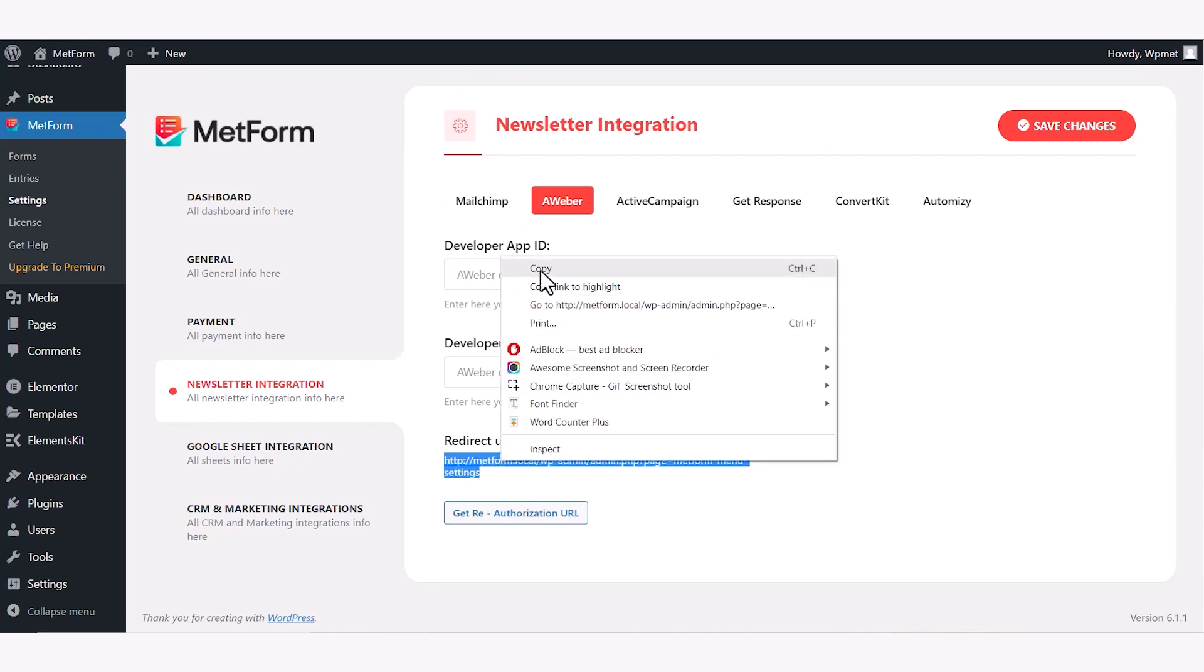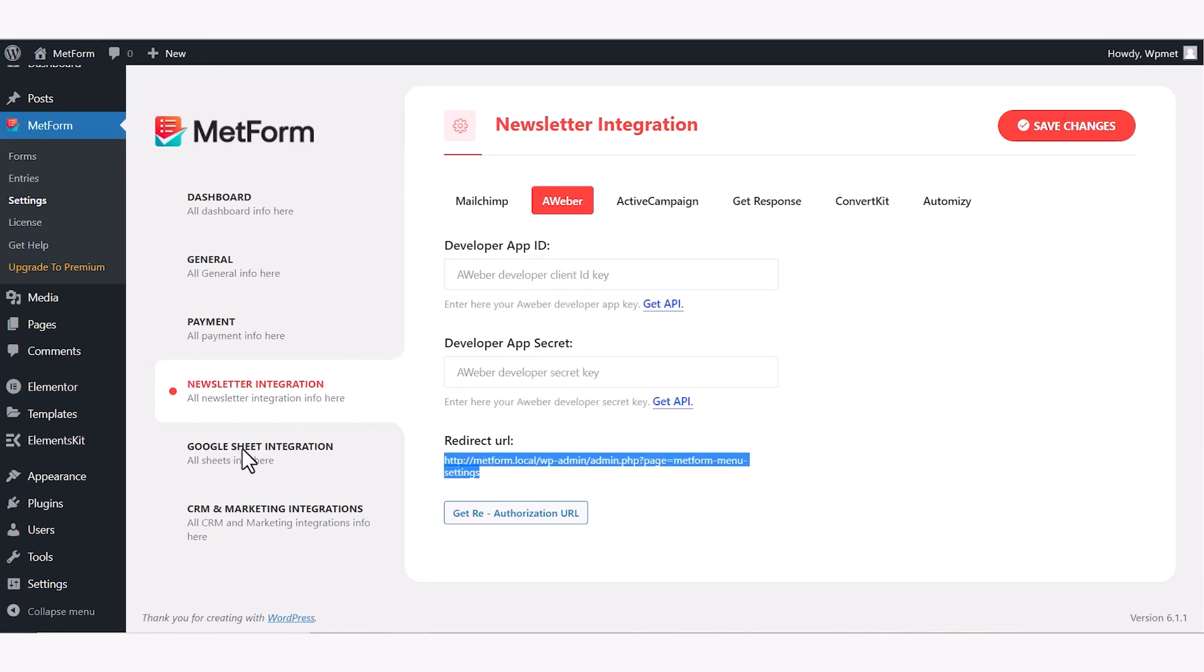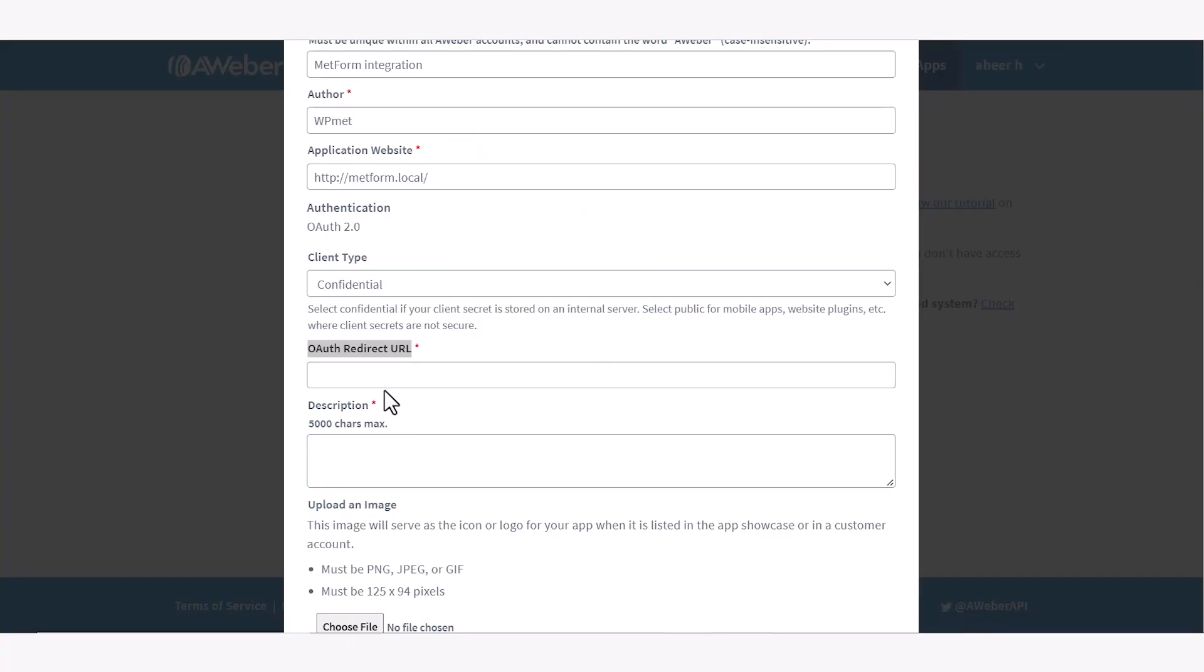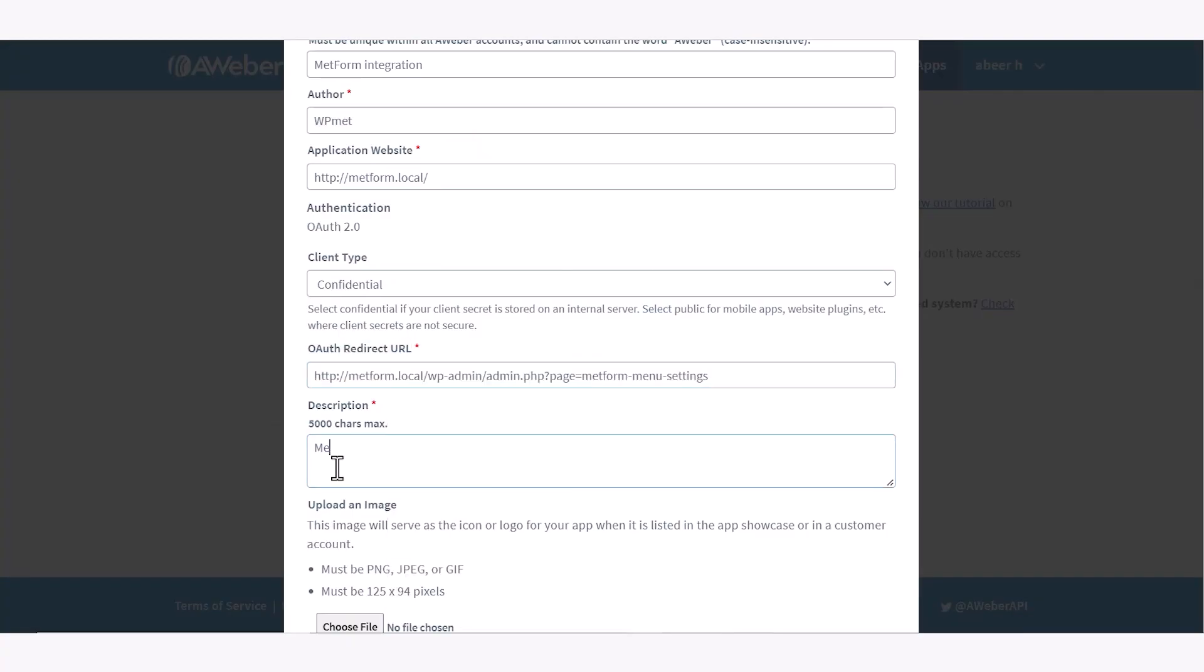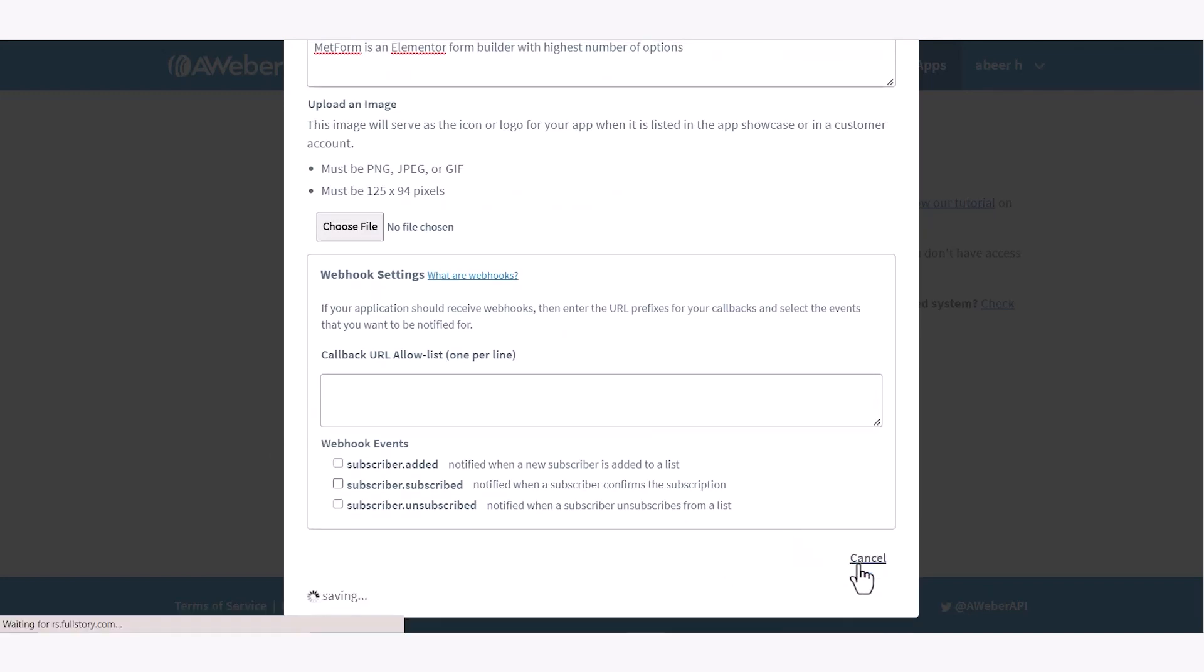Copy that URL, go back to Aweber app creation page, and paste the Redirect URL. Then add a description and click on the create new app button.